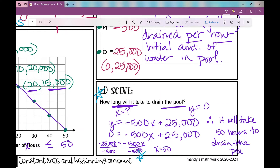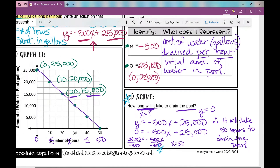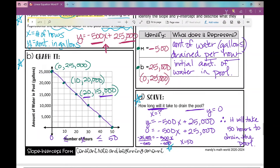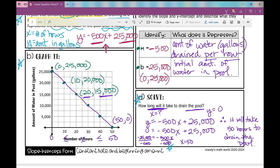If you look at your graph, could you answer this problem from it? We're looking for when the y value is zero. Right at the point (50, 0), that's my point that lets me know it's going to take 50 hours for the volume to be zero gallons.